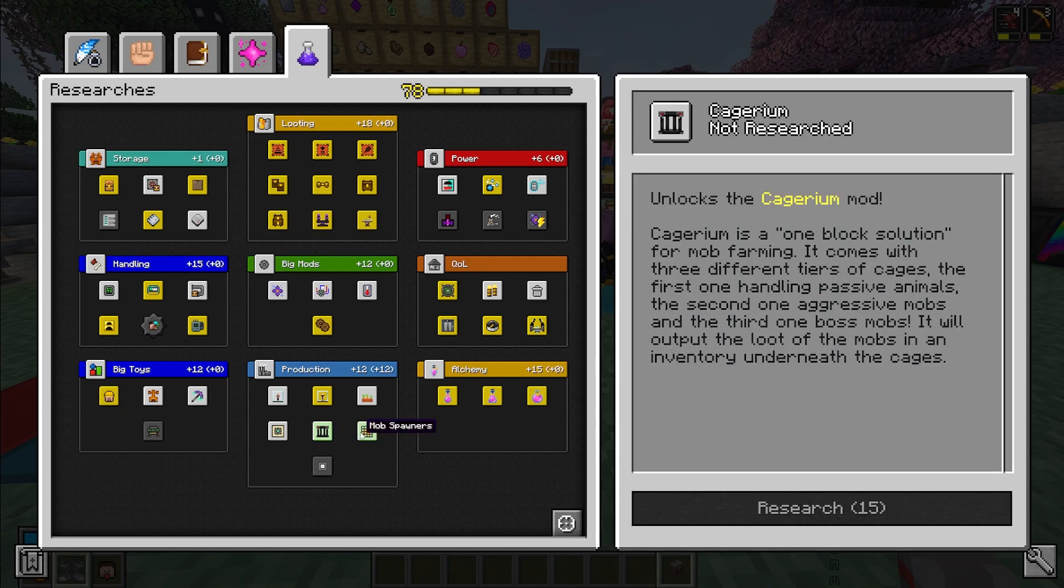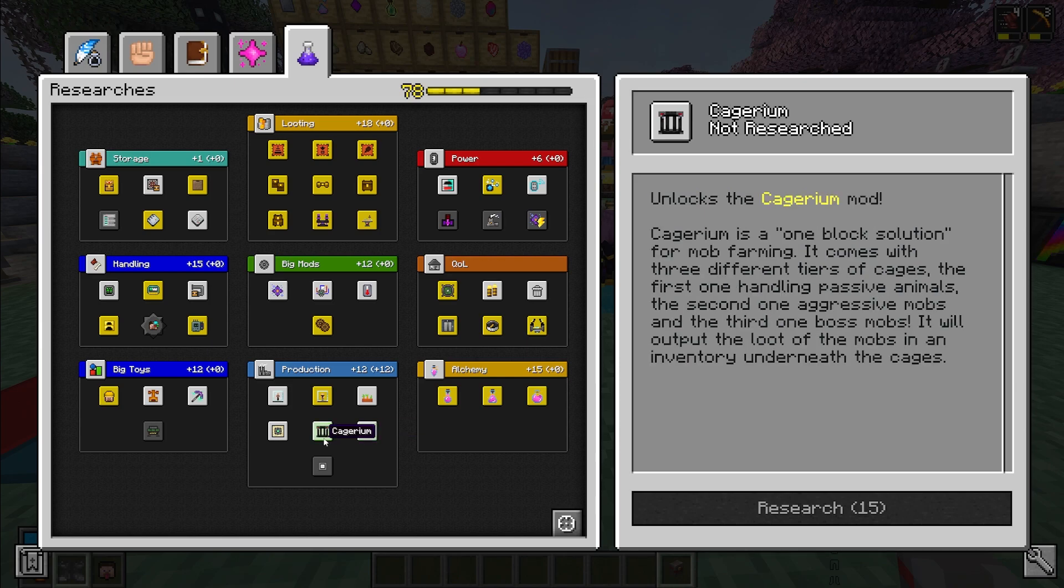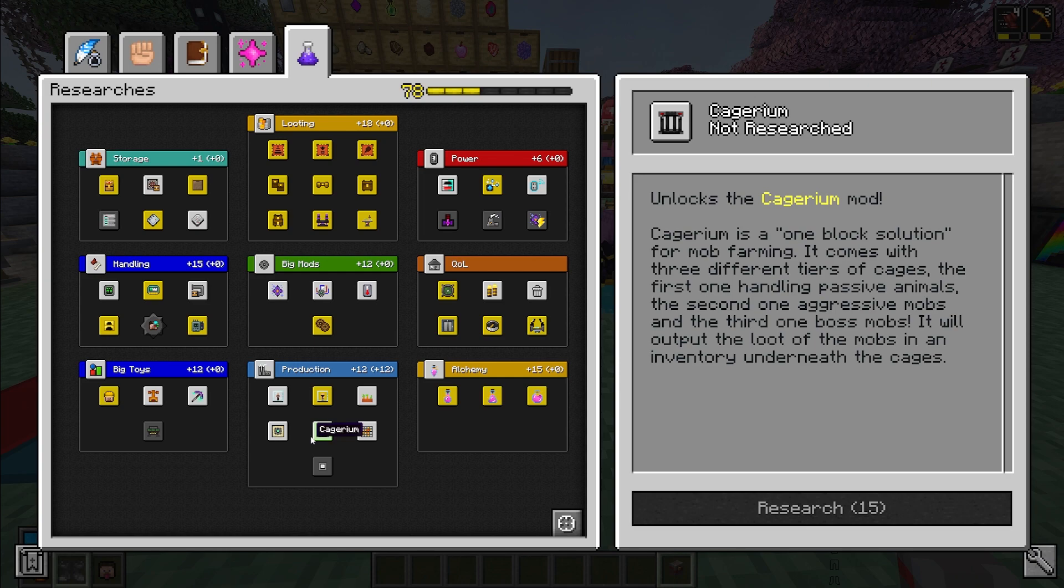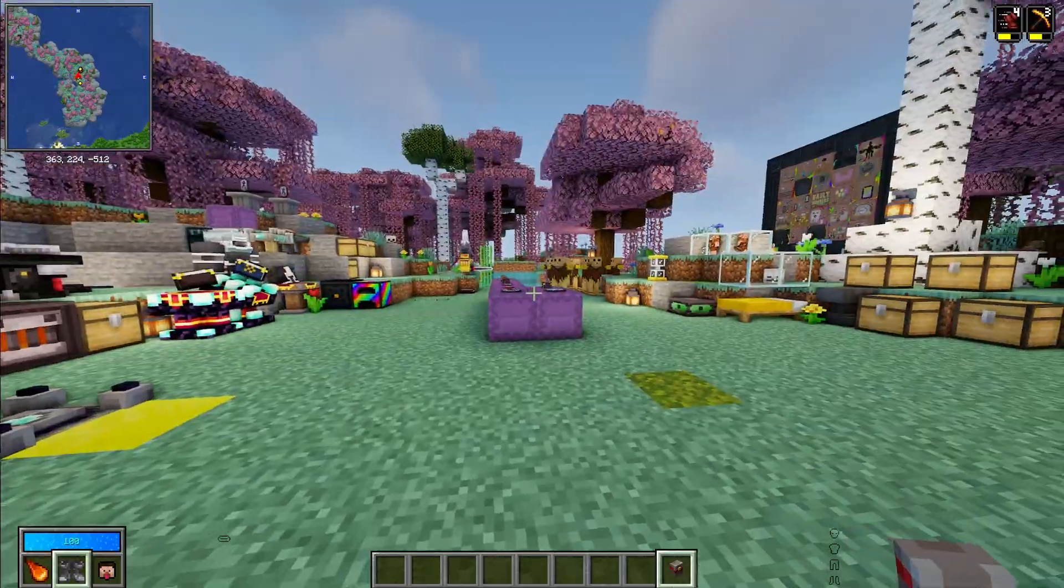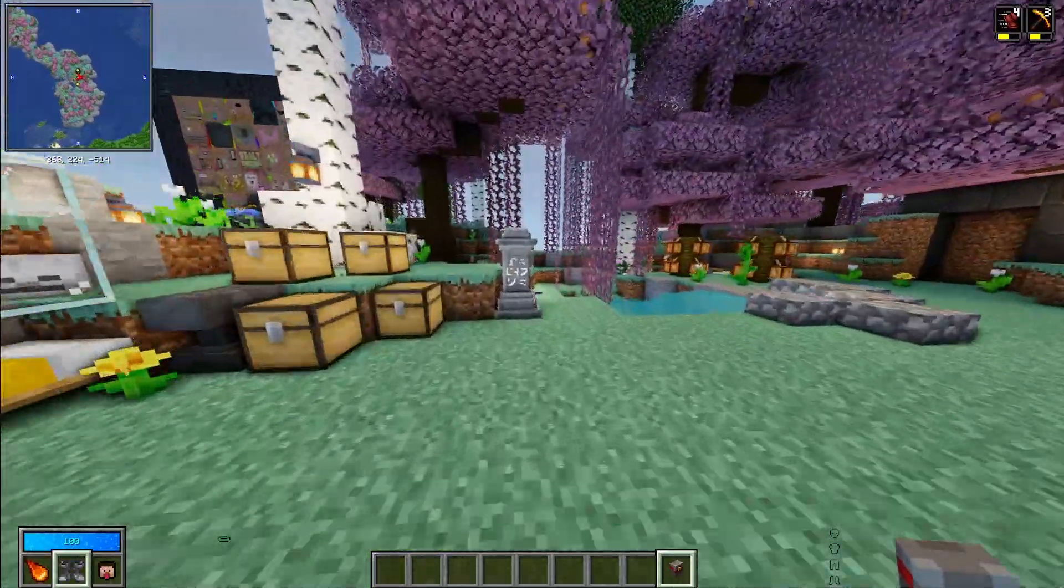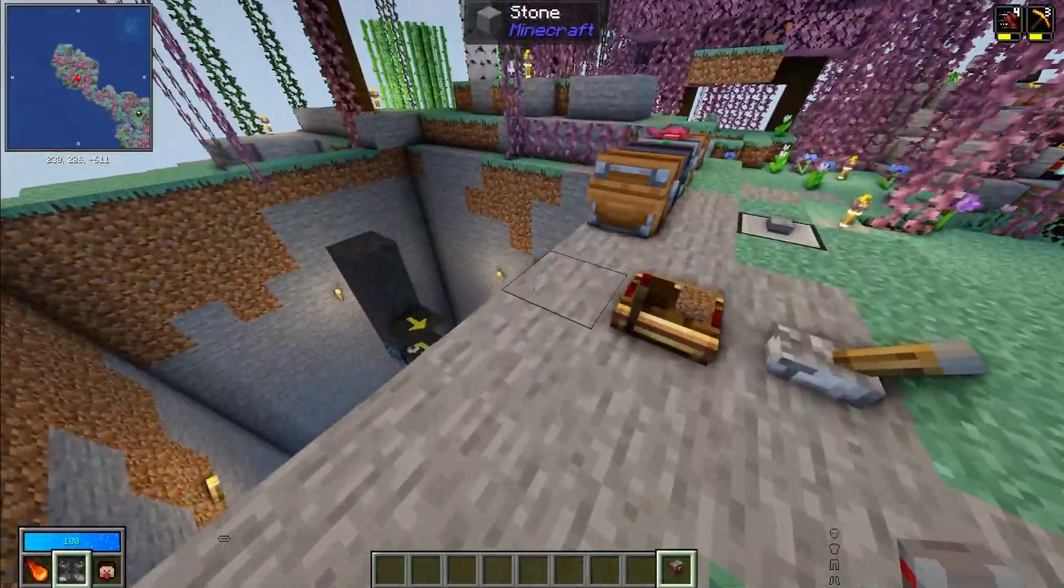But you may be asking okay, how do I get mobs to spawn? There's two options here. You can either go cageyrium or you can go mob spawners. I recommend mob spawners because it's cheaper. Cageyrium is very very expensive. Cageyrium is a lot easier but it is way more expensive. So I would recommend going mob spawners and I'll show you the kind of setup that I have set up in this world.